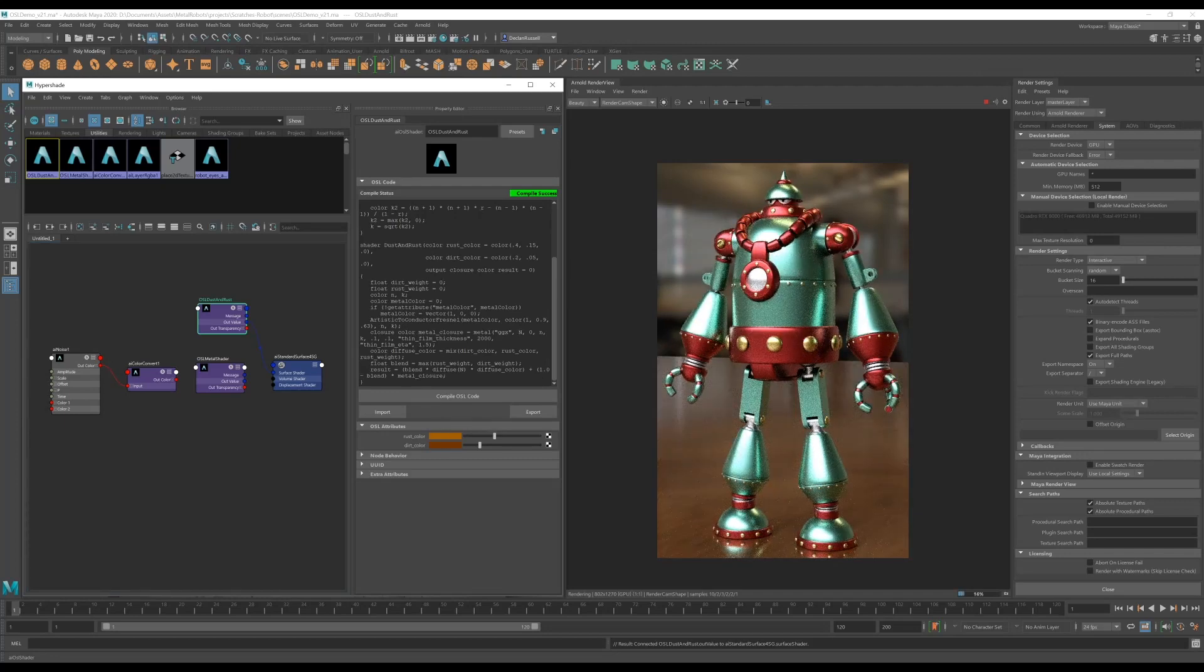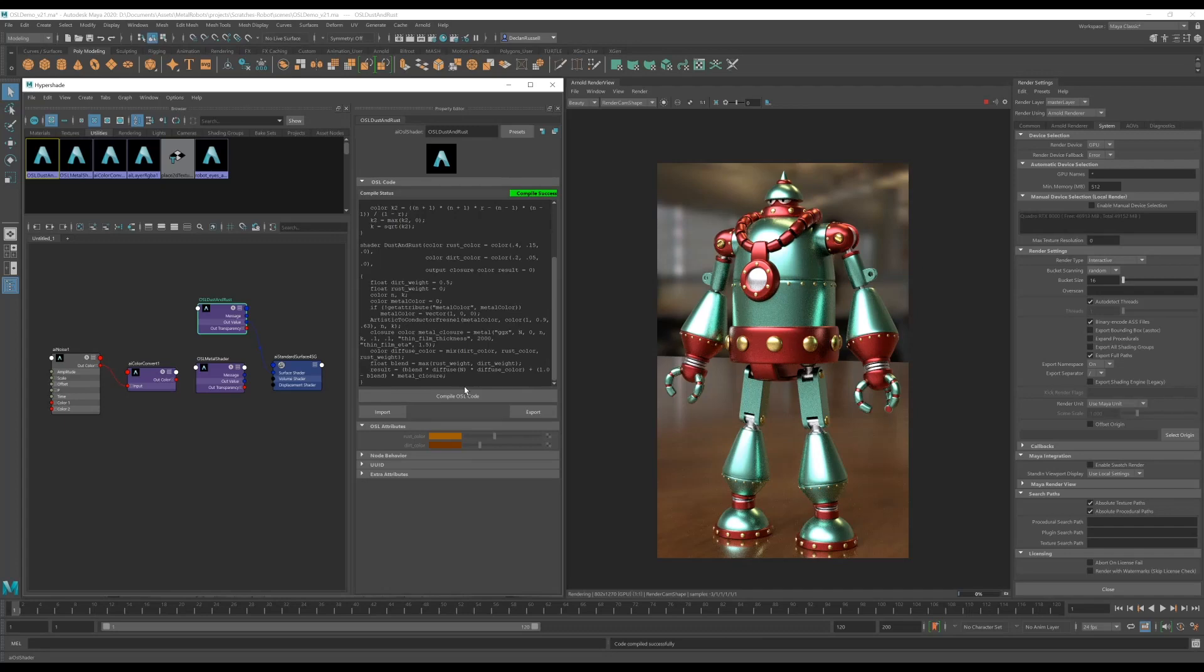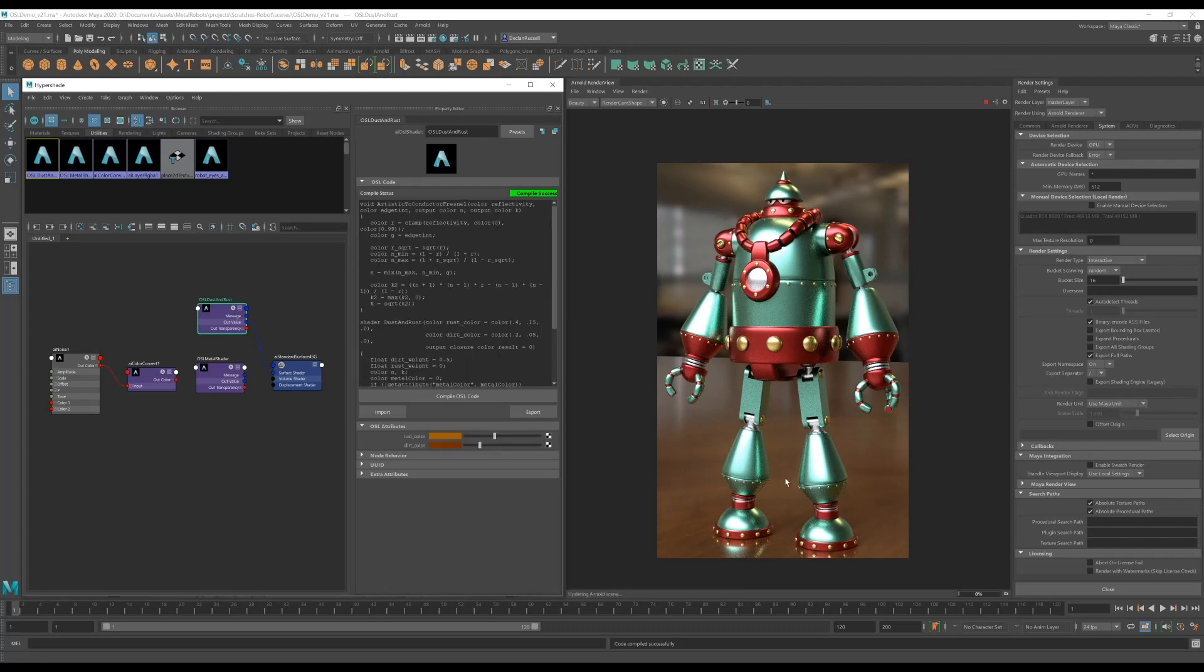So we could for instance up the weight of the dirt and compile the shader again, and then once it's jitted we're going to see basically there's going to be a diffused brown layer across our surface too.